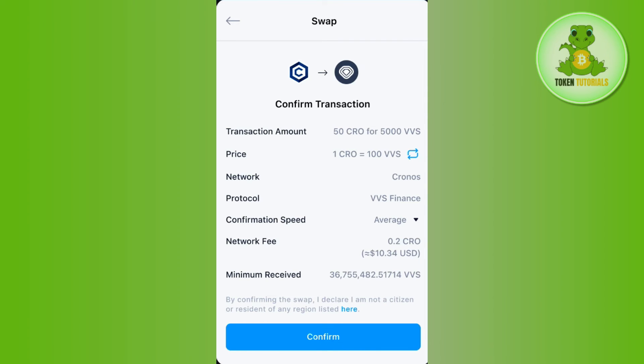And this way you will be able to easily swap your BTC into USDT on crypto.com. If the video was helpful, don't forget to like the video and subscribe to the channel. Thank you so much for watching.